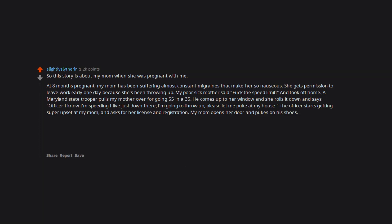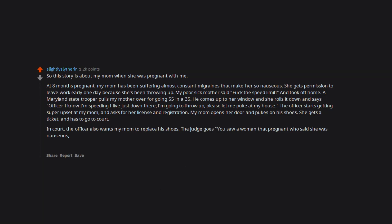The officer starts getting super upset at my mom and asks for her license and registration. My mom opens her door and pukes on his shoes. She gets a ticket and has to go to court. In court the officer also wants my mom to replace his shoes. The judge goes 'you saw a woman that pregnant who said she was nauseous and still insisted on stopping her? You're such an ass' and dismisses the ticket. I'm 25 now and it's my mom's favorite story about her pregnancy with me.